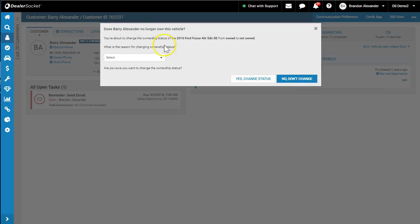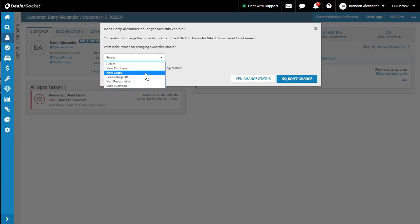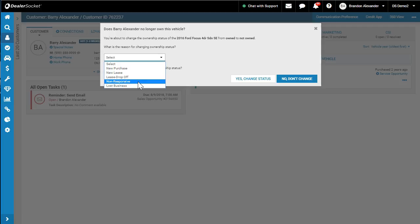And it says, hey, you're about to change the ownership of this vehicle from owned to not owned. What is the reason for the ownership status? They could have come in and purchased a new vehicle or leased a vehicle. They may have done the lease. It could be a drop-off. It could be no response from the customer over time.